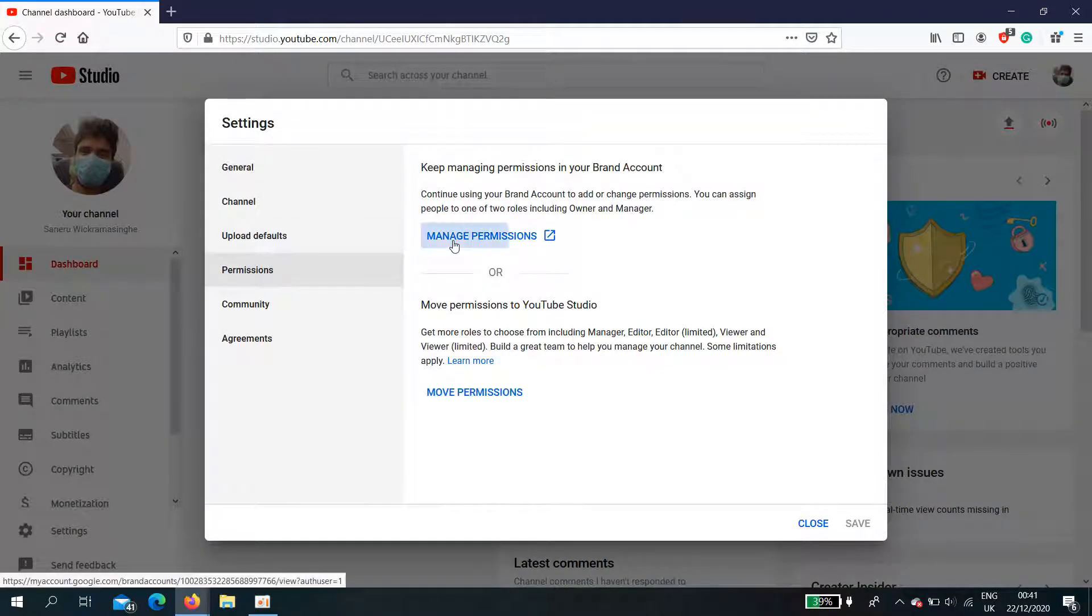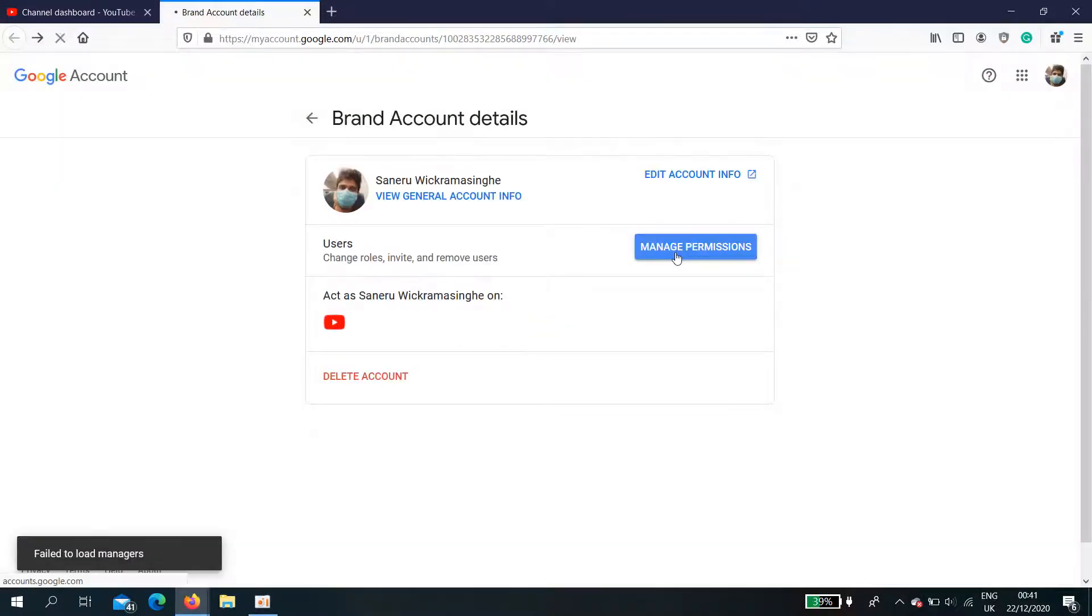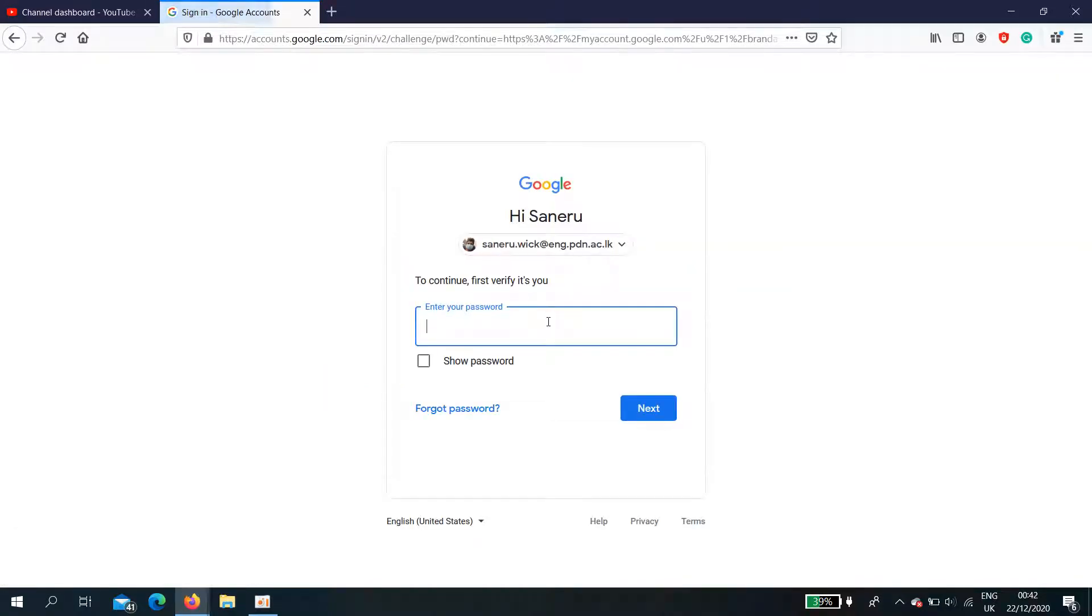Click manage permissions, then manage permissions again, and enter your password.